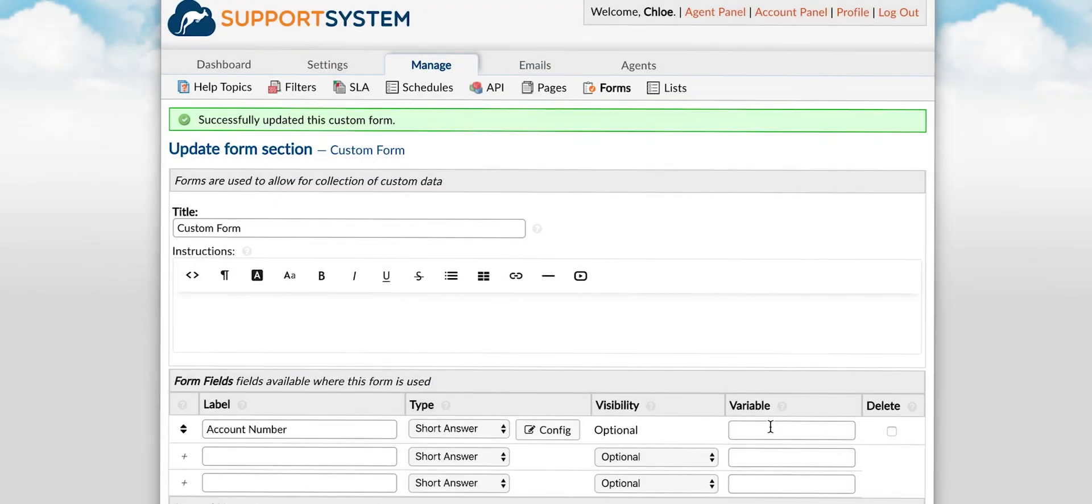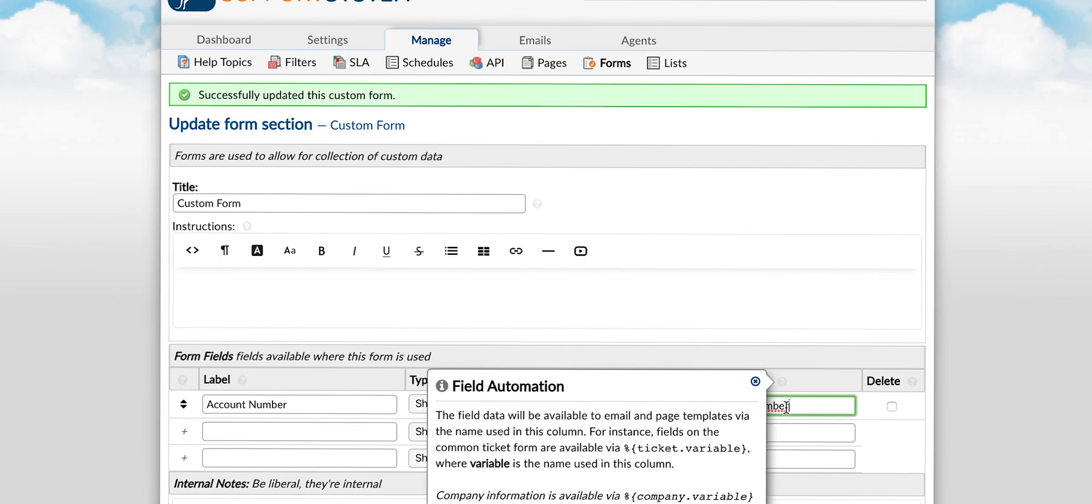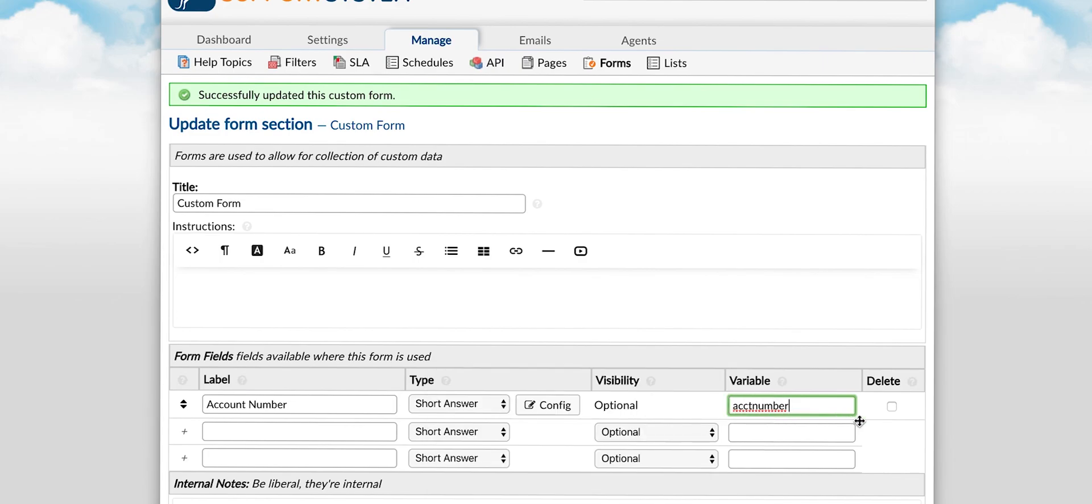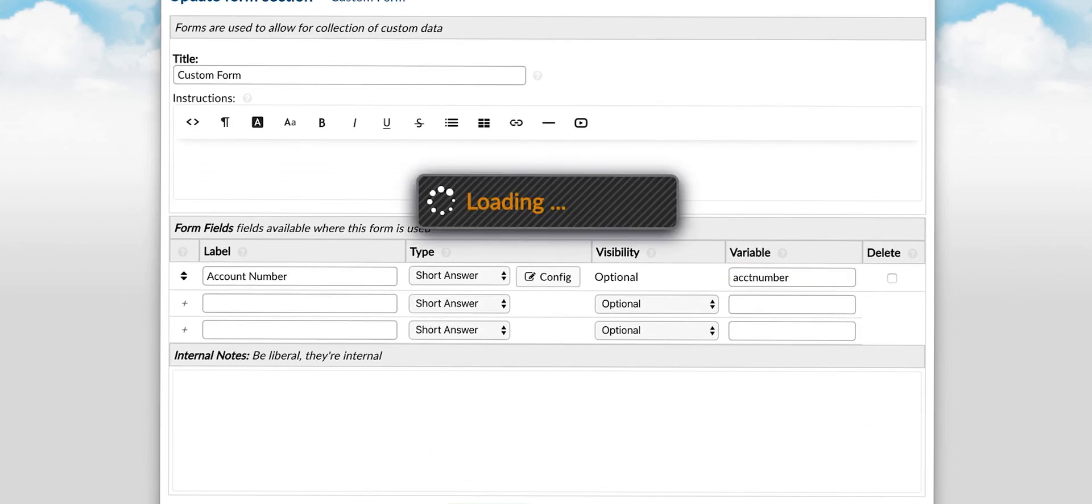Lastly you can name the fields variable. Variables are a way to include data from the field in emails, templates and canned responses via the name used in this column. And that's all it takes to create custom forms and fields.